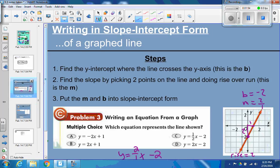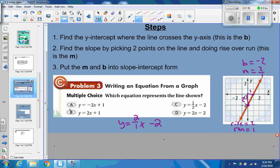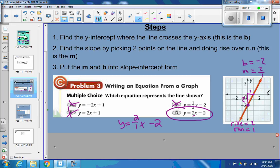Looking at the answer choices, we can cross out the first one because the slope is a positive 2. We cross out the second because that's not the right y-intercept. Cross out the third — it's the wrong slope. The slope is 2 or 2 over 1, and the y-intercept is negative 2, so minus 2. This would be the equation.